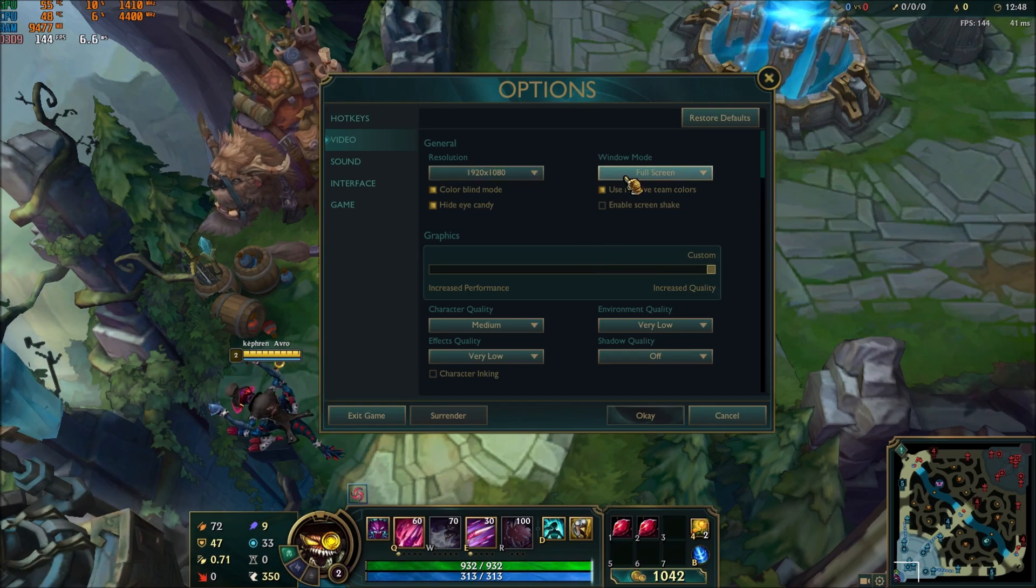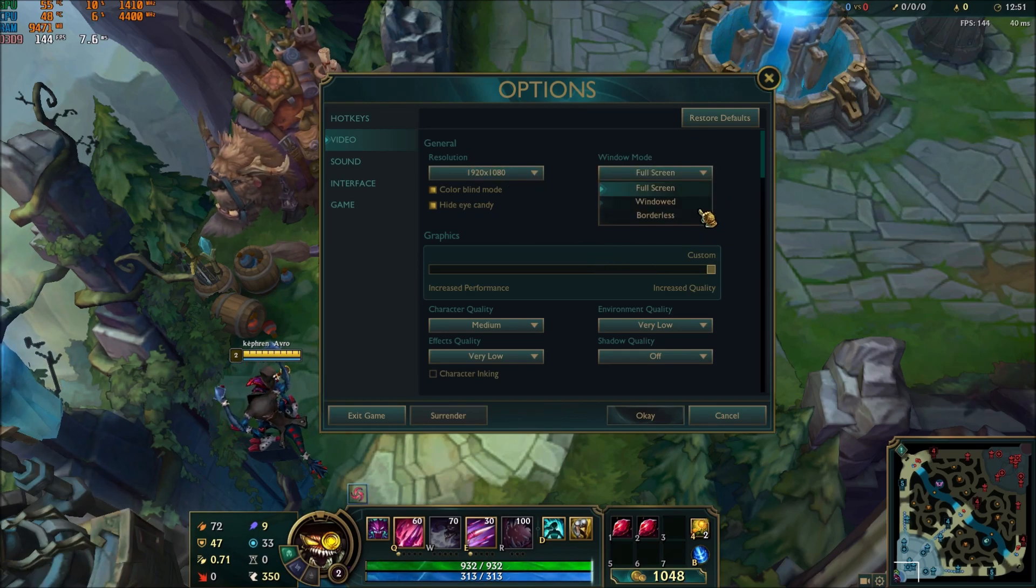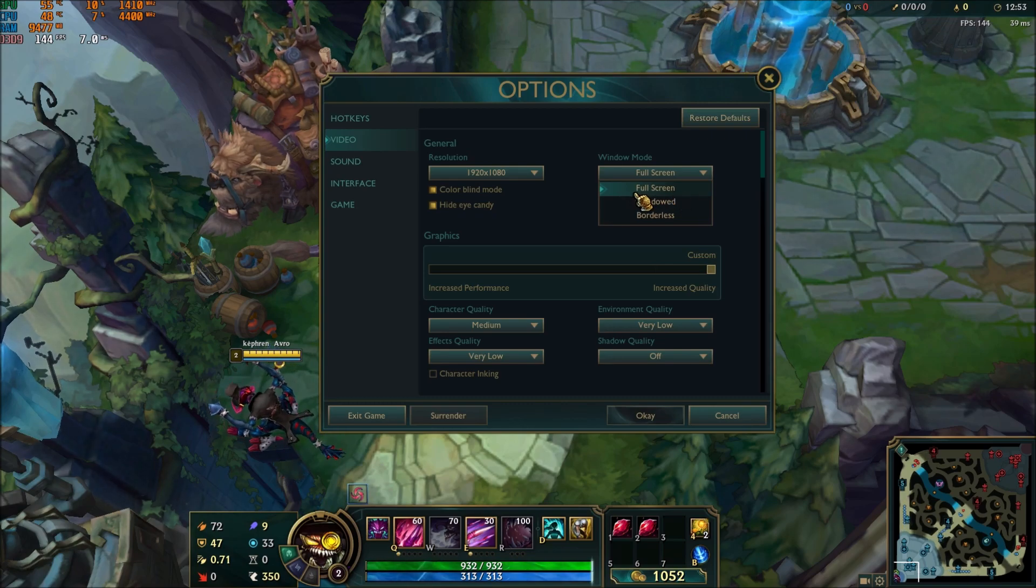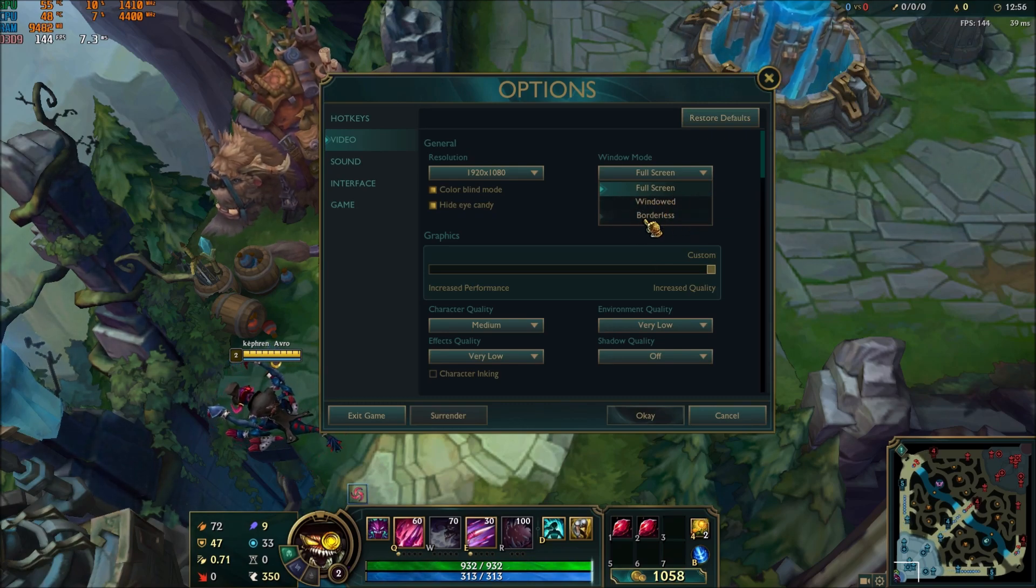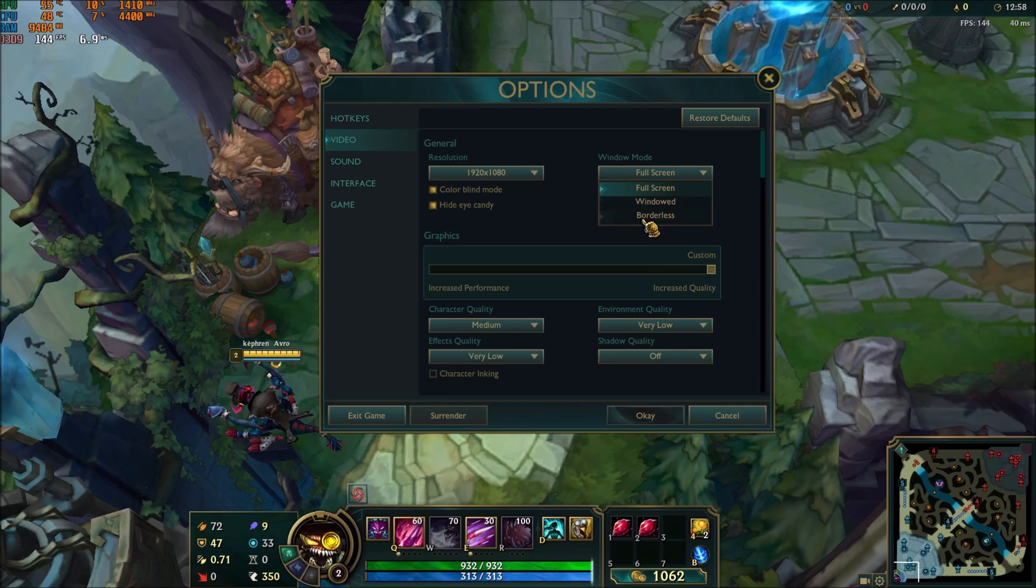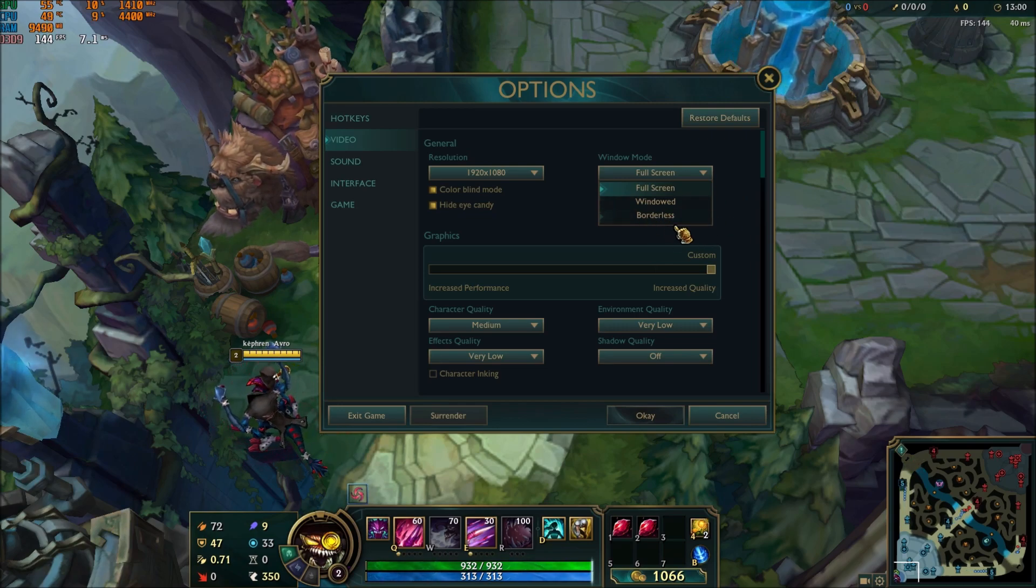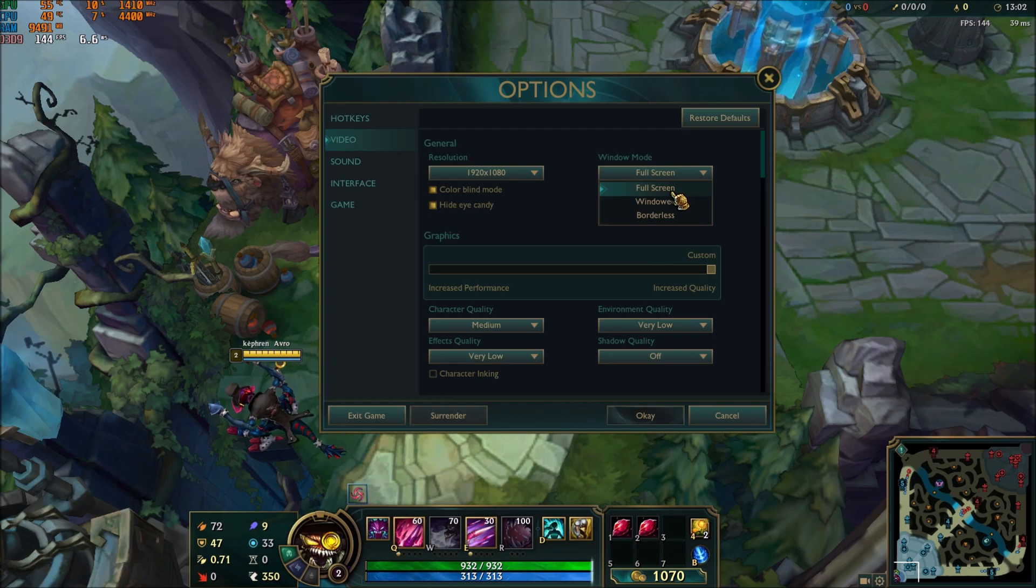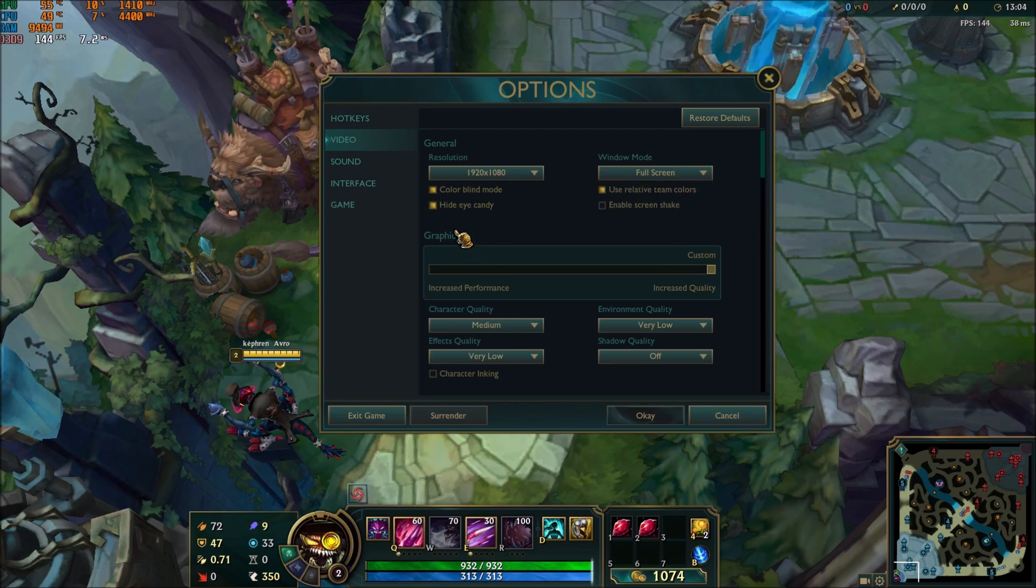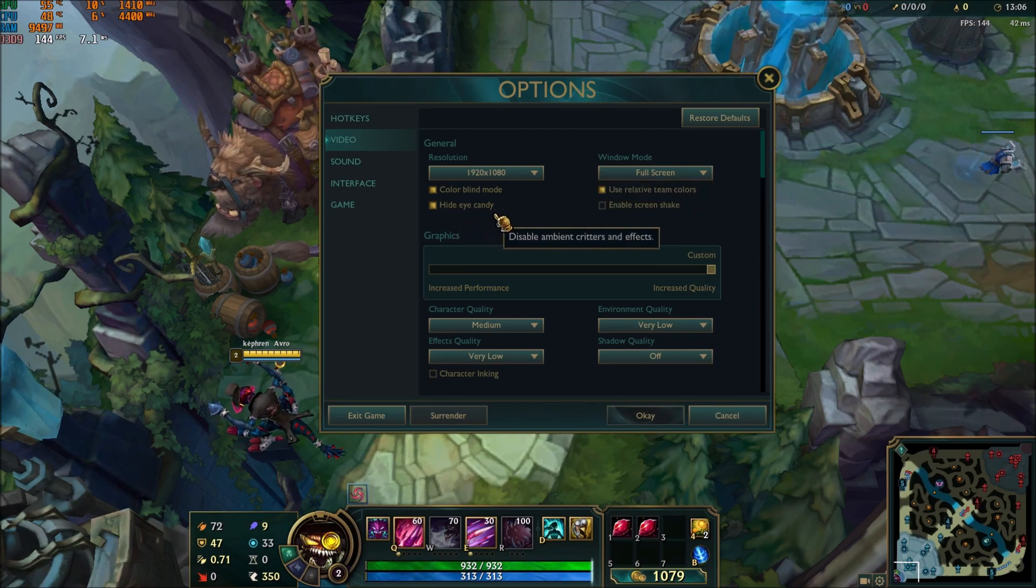After that, you have the window mode. For window mode, I recommend to play full screen. I did a comparison between window and borderless, and with both you were losing like 2-3 FPS, and also I was losing stability in my FPS. That's why it's really important to play full screen.